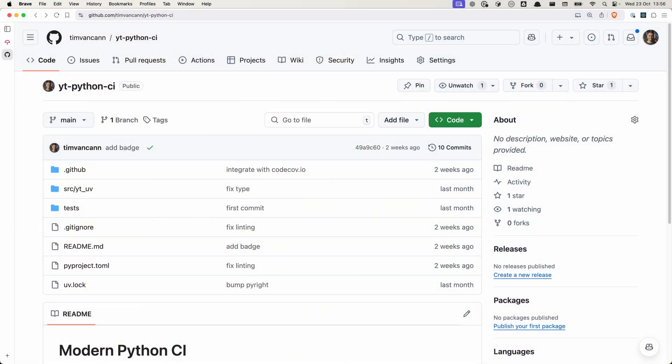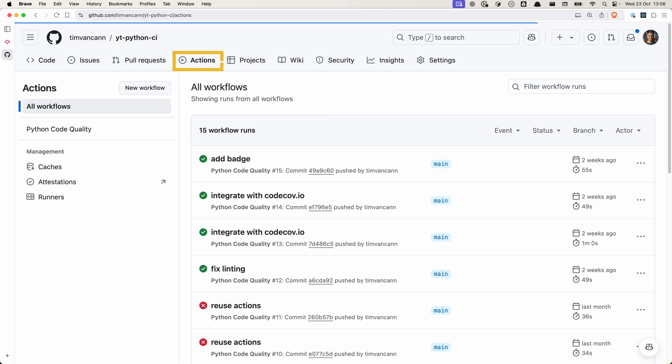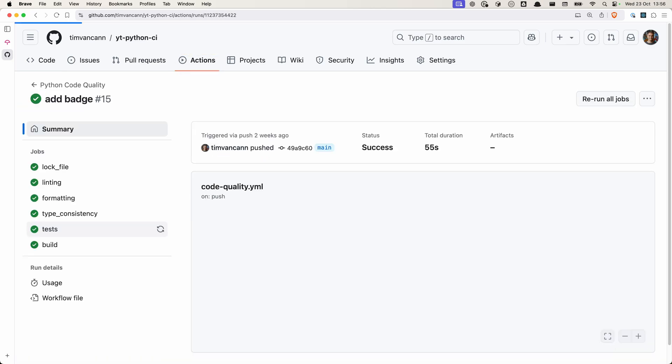If you then navigate back to your GitHub repository, navigate to actions, and one of the commits, you can see a CI pipeline that does exactly what we've told the YAML to do.